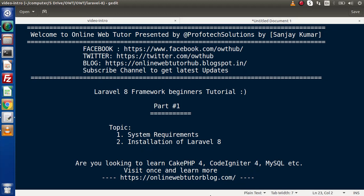Hello guys, welcome to Online Web Tutor. I am Sanjay. From this video session, we are going to start about Laravel 8 Framework. This will be very exciting. This is part 1. Inside this video, we will start over system requirements as well as how we can install Laravel 8 Framework inside our system.